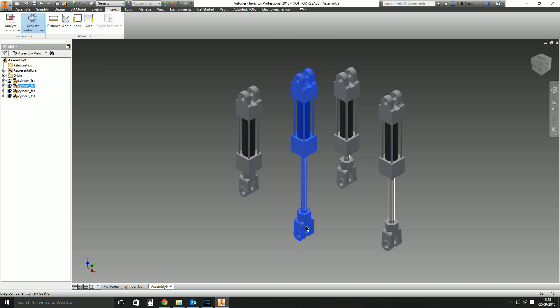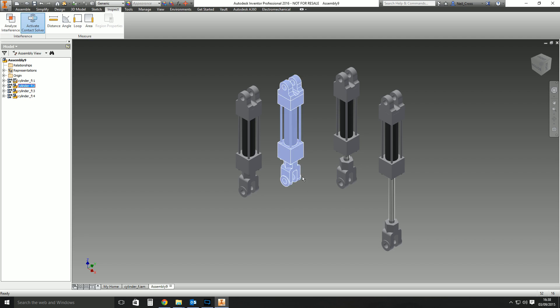There you go, that's flexible assemblies for you. Have you found that useful? Please press like on the video, share it around, and subscribe if you haven't subscribed already.